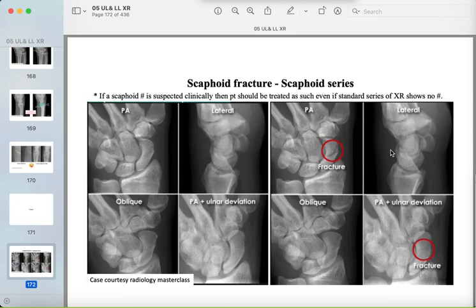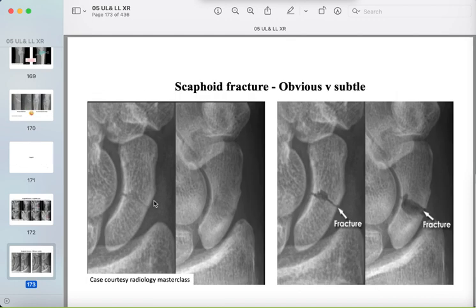Carpal fractures: the most common is the scaphoid, occurring at the waist, proximal pole, or distal pole. Waist fractures may be obvious or subtle — look for cortical disruption and a lucent line. The most common complication is avascular necrosis of the proximal end.